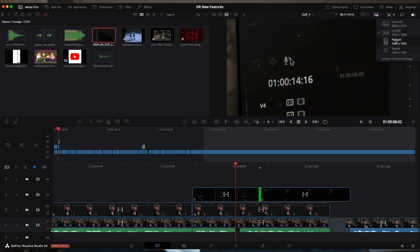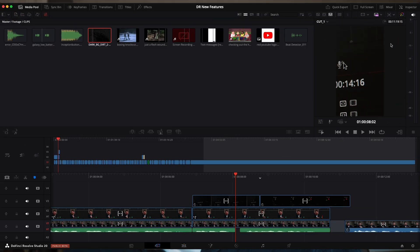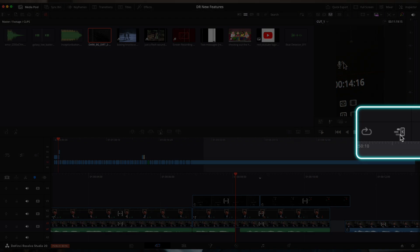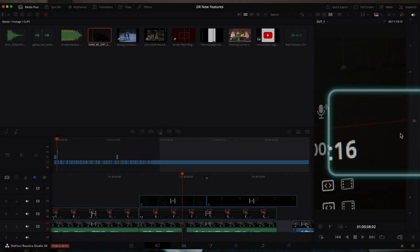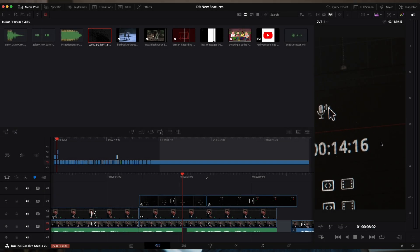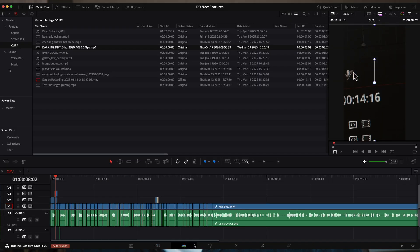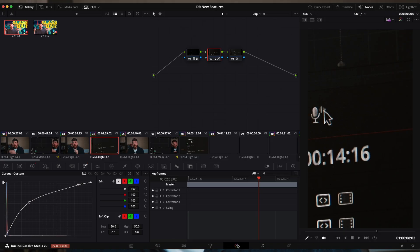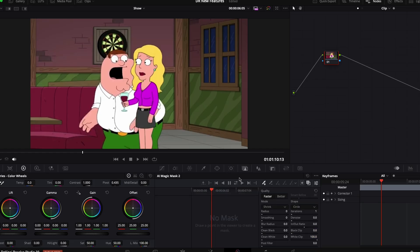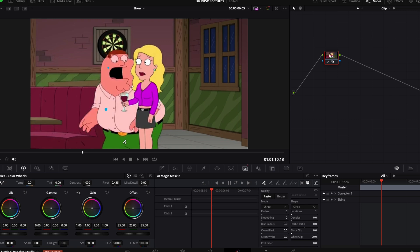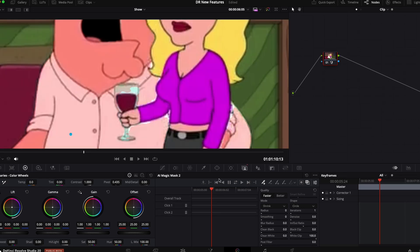We also have a new layout for shorts and other social media edits. You can see it in the cut, edit, and color tabs. In the color tab, we have the new magic mask too, an updated and more powerful version of the original. Maybe I should have put this in the AI category.